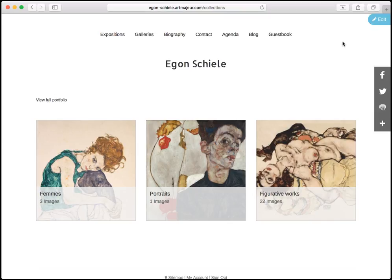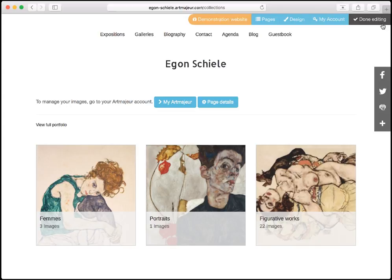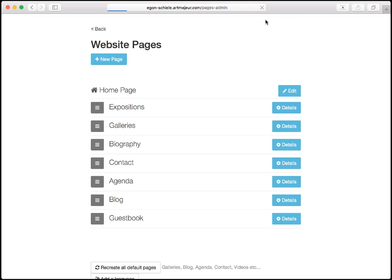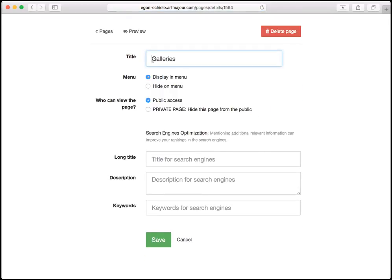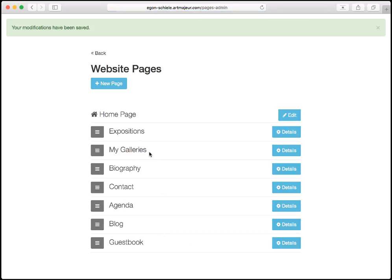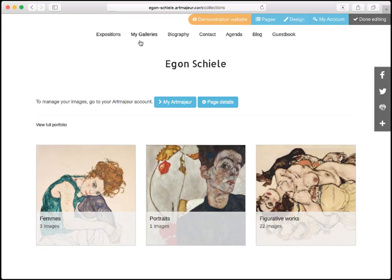To modify these links, we click on the edit button on the top right of the page, then on pages. Now we are going to edit the galleries link and change its label. I'm clicking on details on the right and I just edit the title. I'm going to set 'my galleries' instead of galleries. I save. I can see that the modification is now appearing on the menu with 'my galleries'.